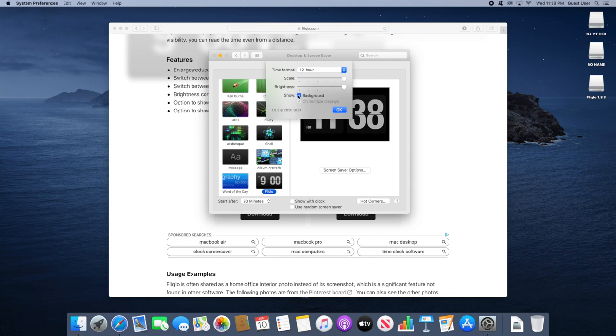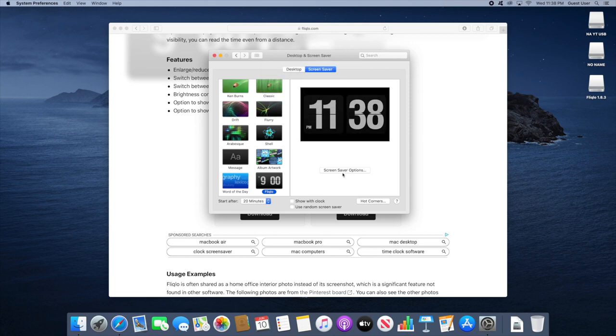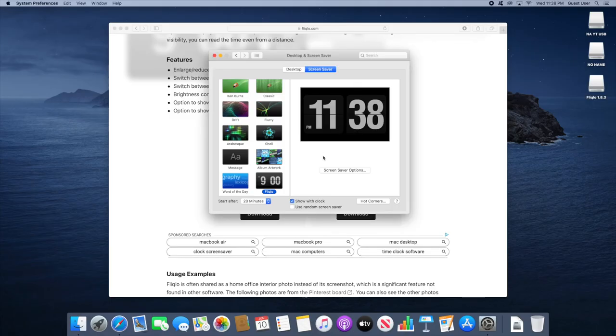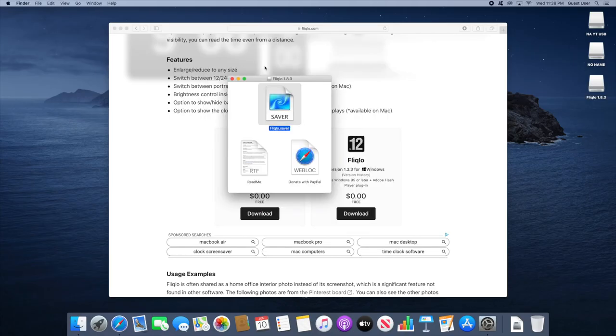You can hide the background but it doesn't matter. And click on OK. Now it is completely activated. There's no save button or anything like that. Make sure to deactivate show with clock because it is awkward. I'll show you right now. It is awkward to have a clock on top of a clock. So make sure to turn this off and there we go. That's pretty much it for Mac.